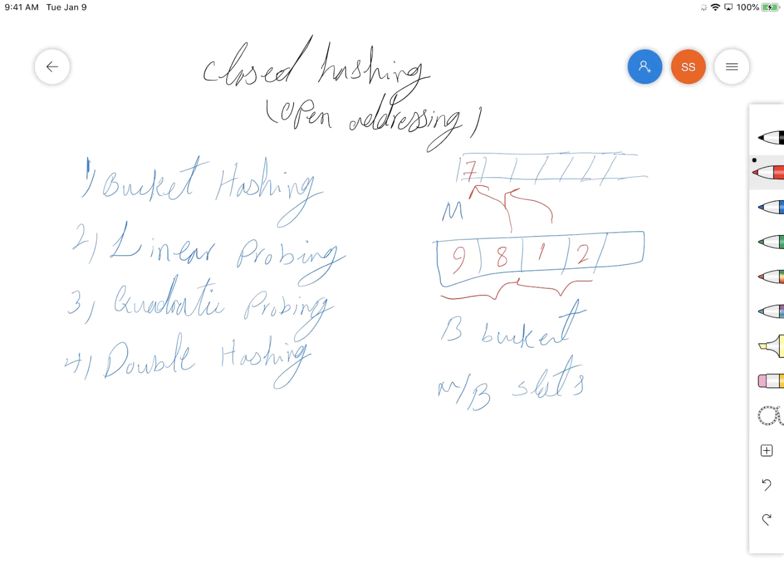now we're searching here to find a free spot, and we put number 3 here. As you see, at first the amount of collision is low because we have more than one home position for the items.